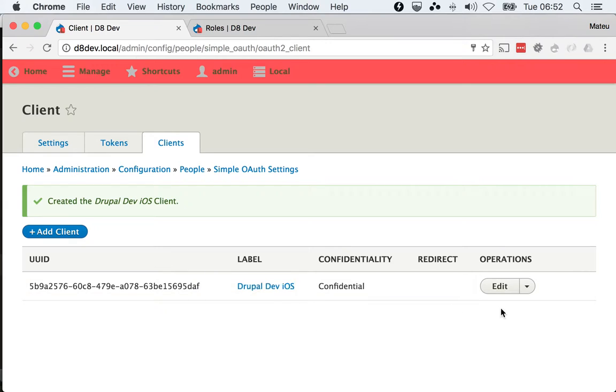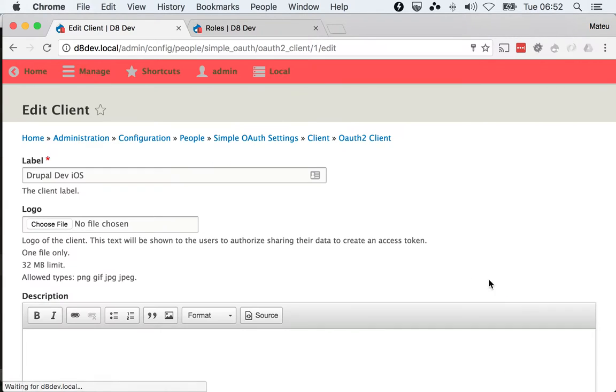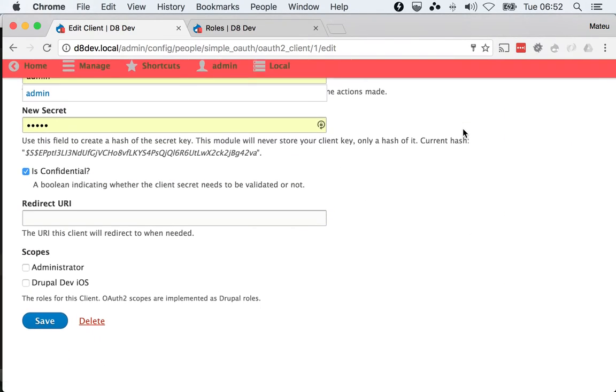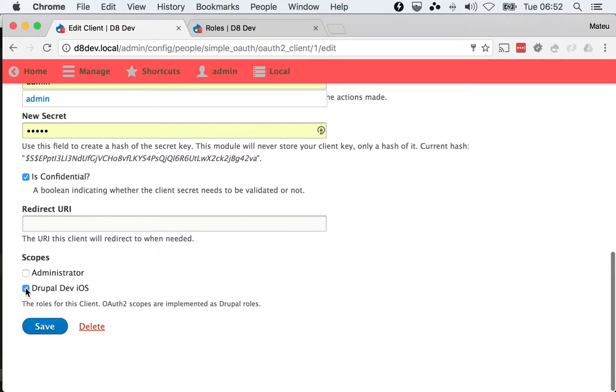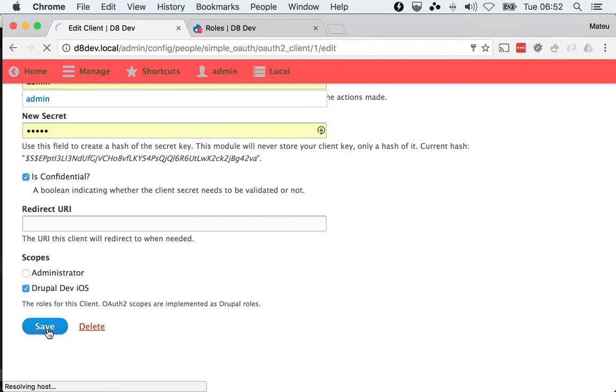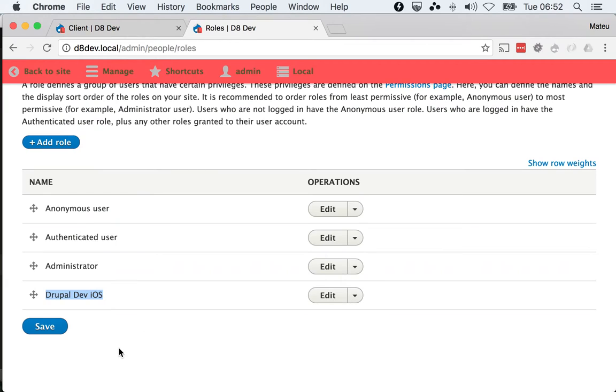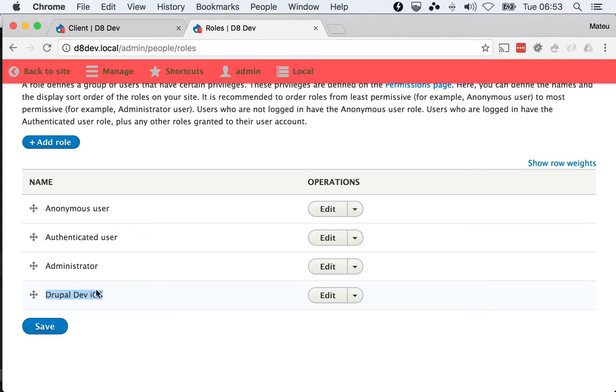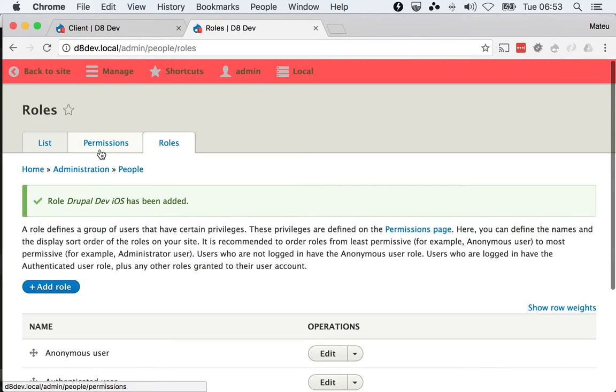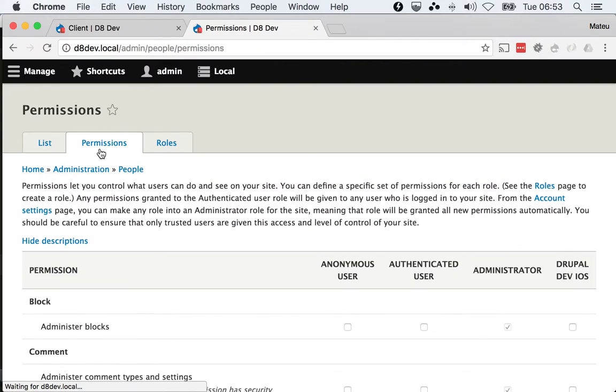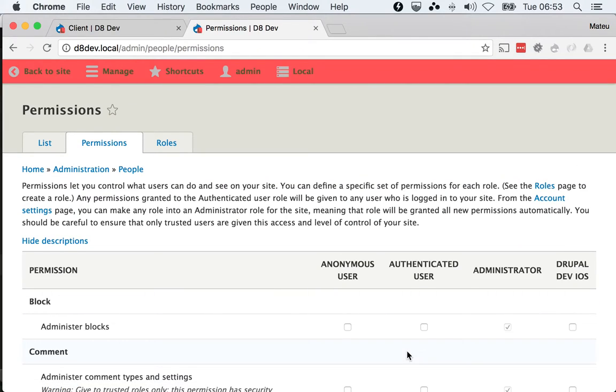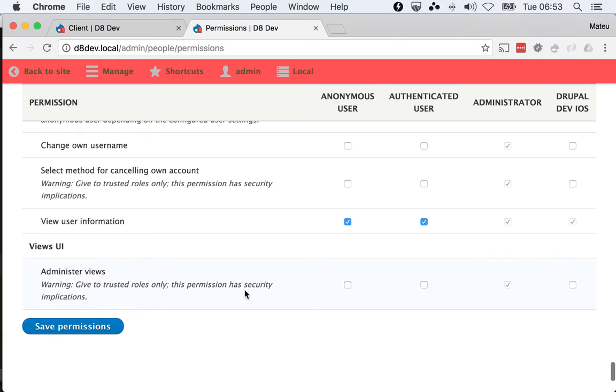Once we've created that, we can go ahead and edit the client and come here and select the scope. By doing this and saving, what we will do is grant anyone that is authenticating using this client the Drupal Dev iOS role. That means even if user 1707 doesn't have that role, it will be granted because they authenticated using this client and OAuth 2. Just to make sure that we can detect what we want, I'm going to grant 'administer blocks' to the Drupal iOS role and save permissions.